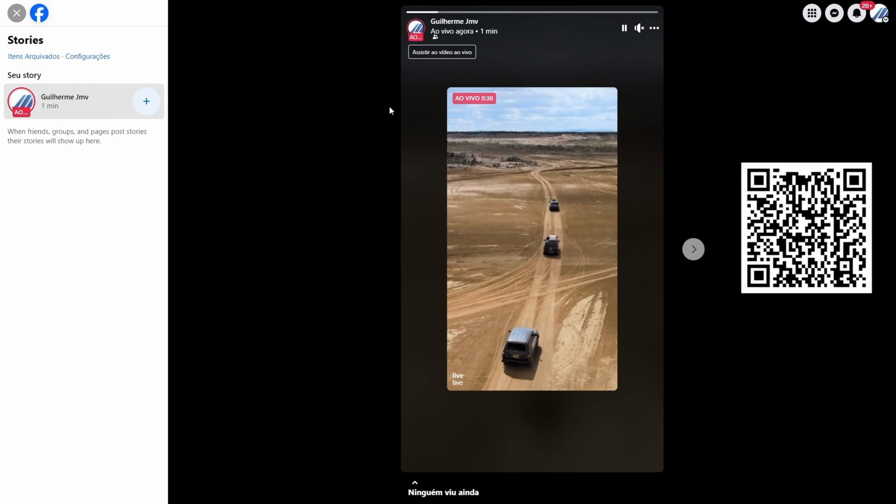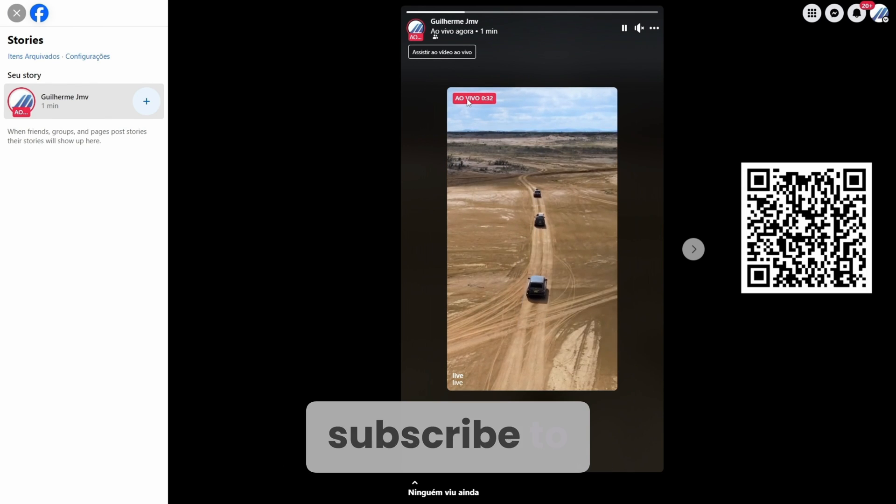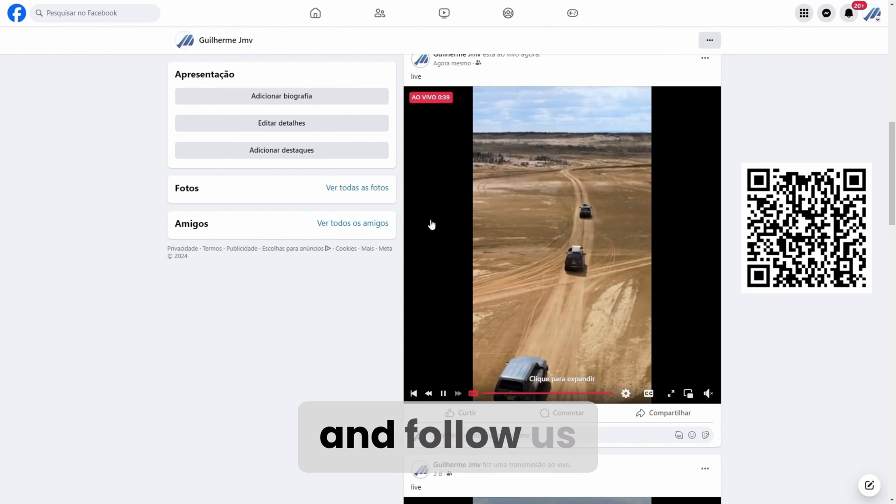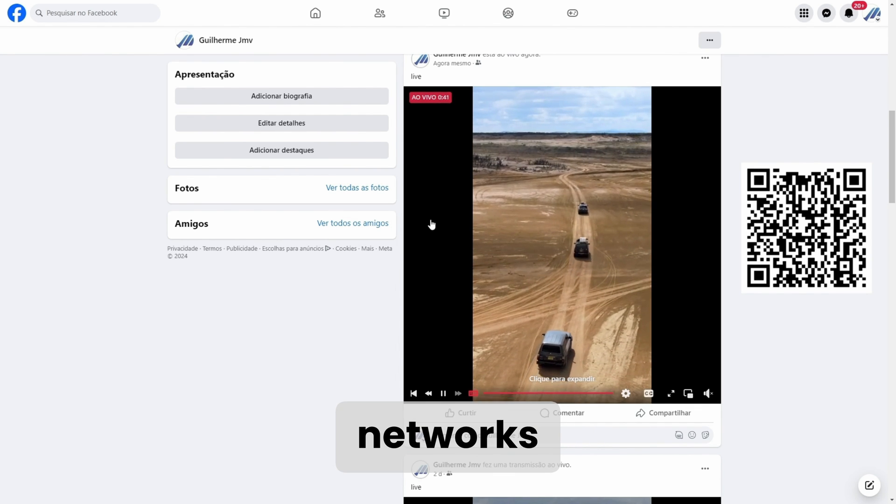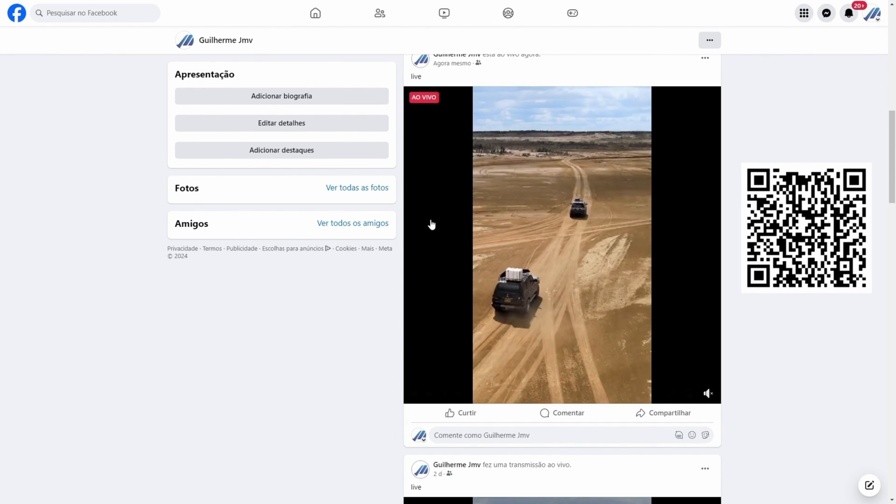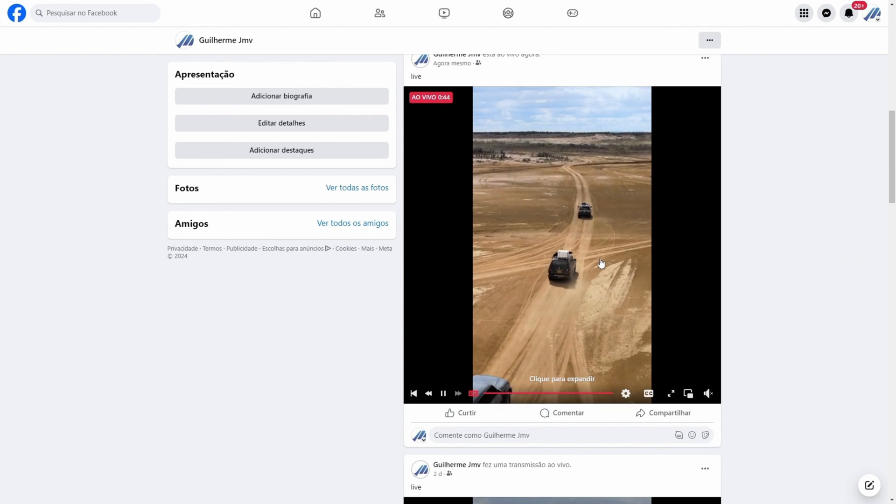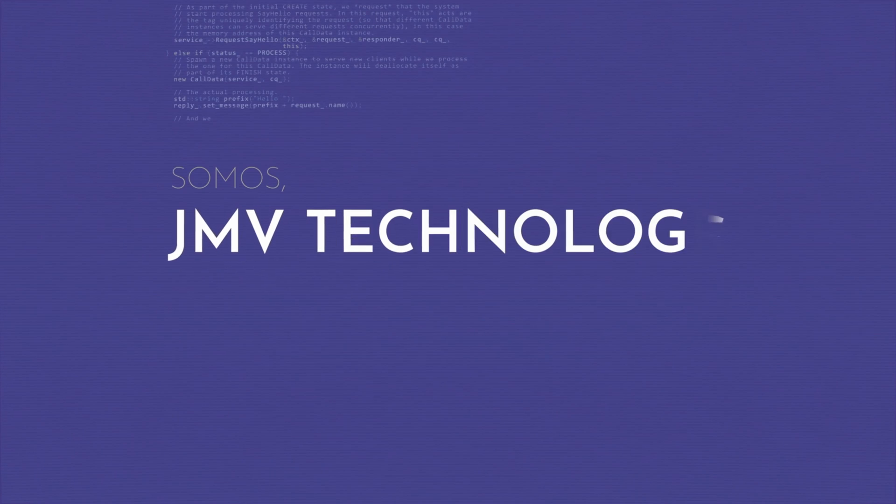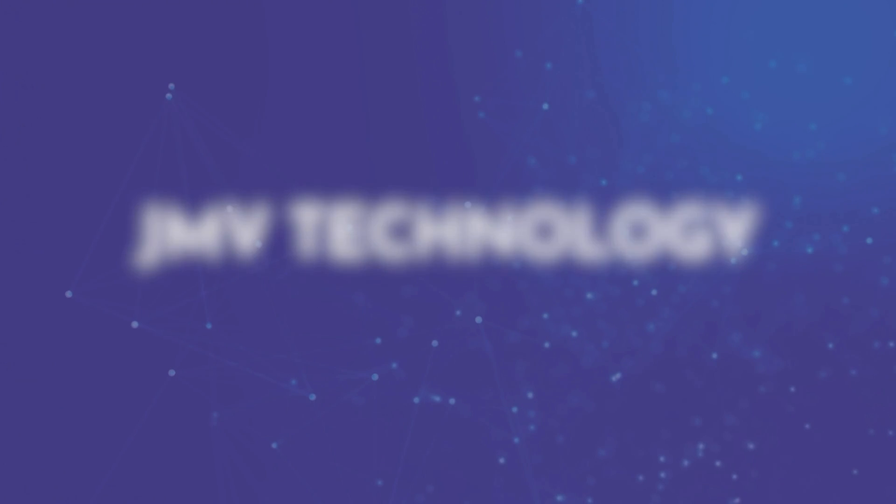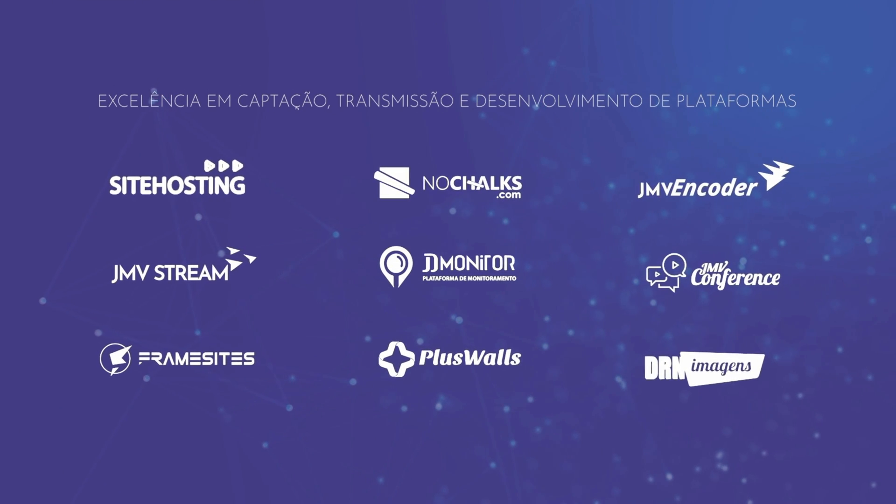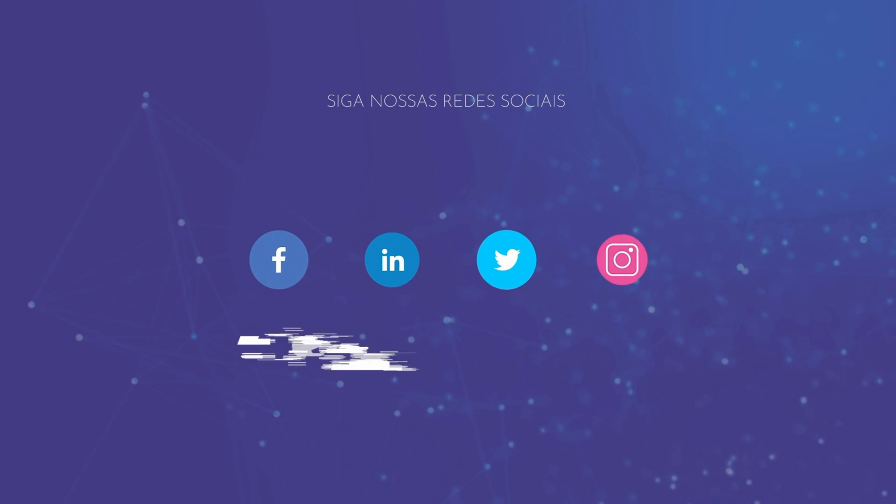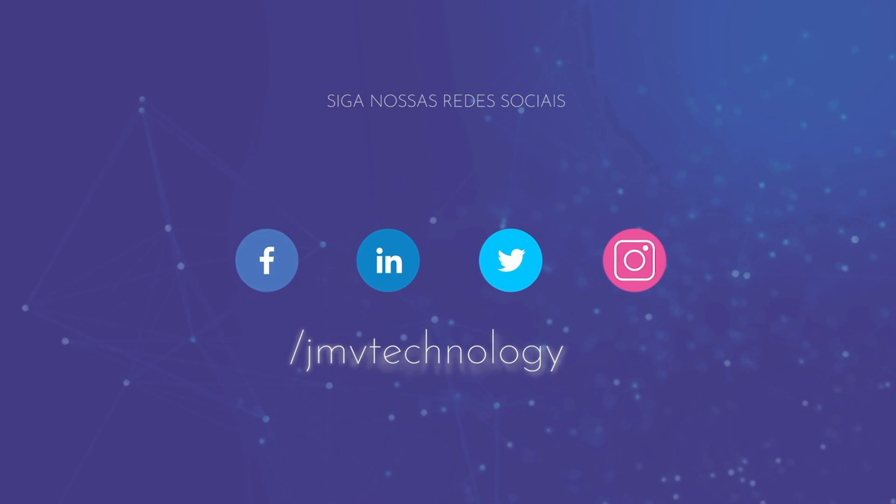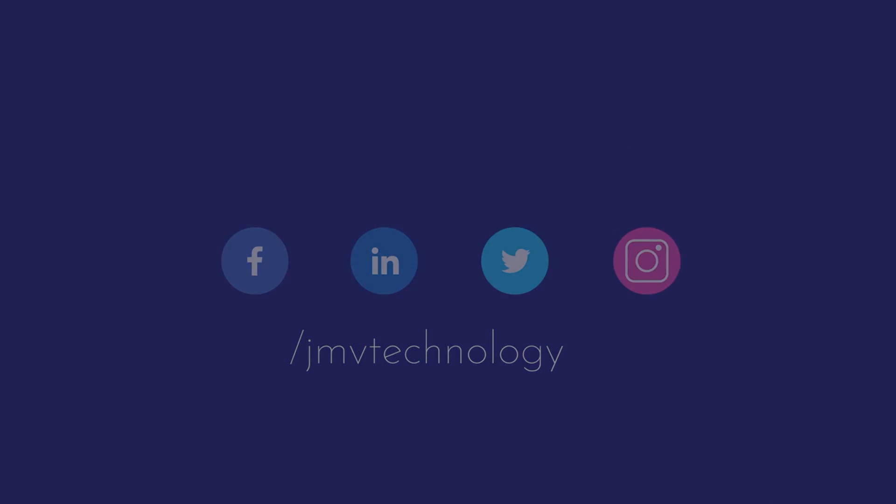So that's it. If you liked it, leave your like, subscribe to our channel, and follow us on our social networks. We'll see you next time.